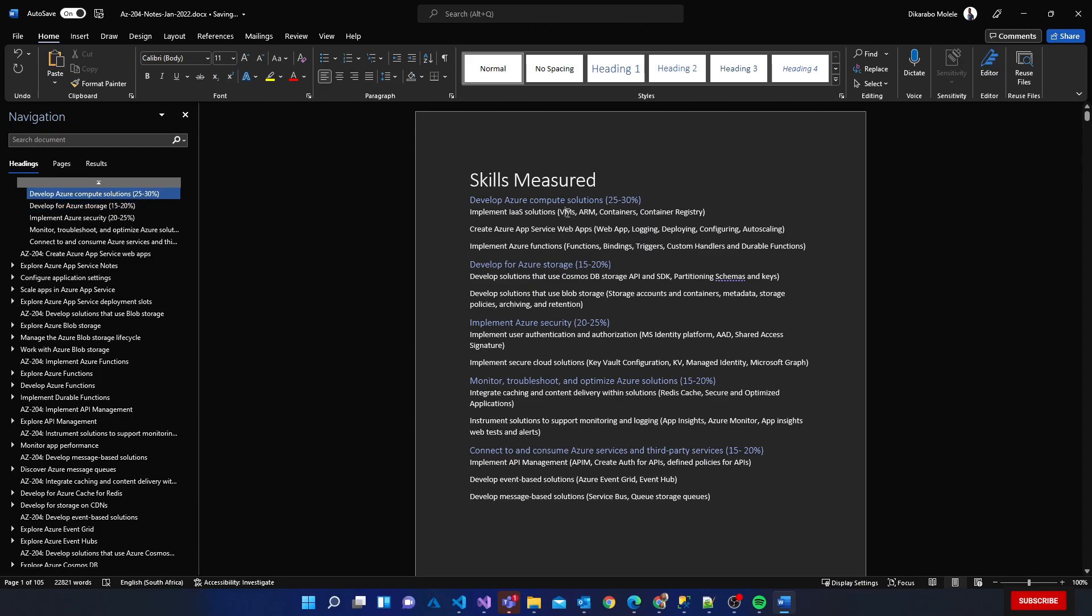Under compute we have VMs, we have Azure Resource Management template, containers, container registry. Then we have web apps - logging, deploying, configuring and auto-scaling those web apps. Then we have Azure Functions - functions, bindings, triggers, custom handlers and durable functions.